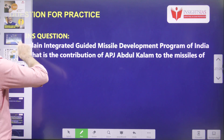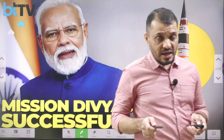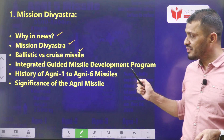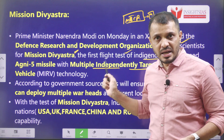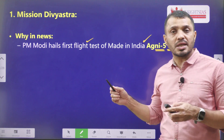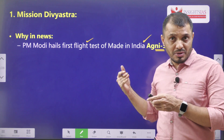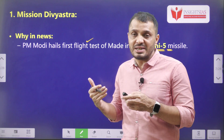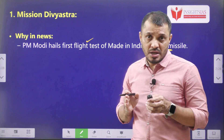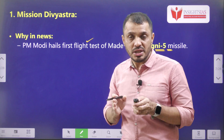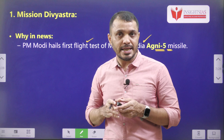As we reach the end of this video, we discussed about Mission Divyastra — the development of Agni-5 missile with MIRV technology. I explained MIRV technology, through which we can aim for multiple targets. We discussed the Integrated Guided Missile Development Program, and exclusively discussed Agni-1 to Agni-6. This is the detailed analysis regarding Mission Divyastra. I hope this video is useful to you. Thanks for watching. Have a great day. Jai Hind.